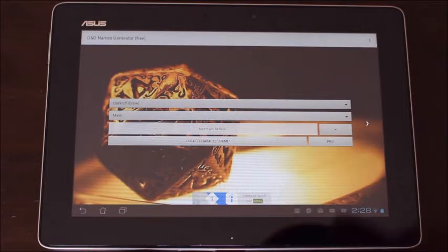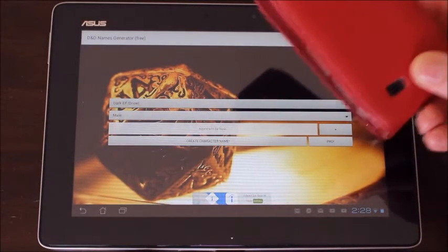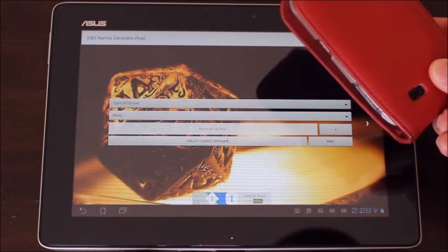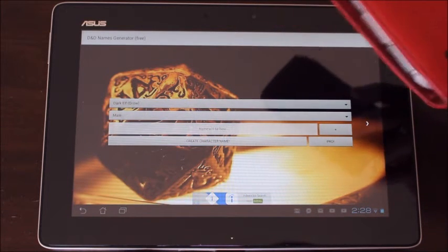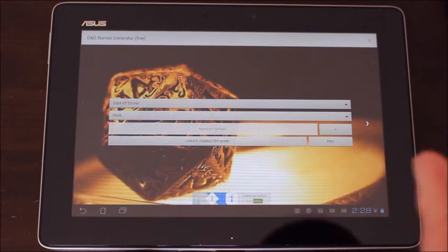You can put it on a phone or tablet as long as it's Android. It is not available on iPhone unfortunately. I have the D&D names generator on my phone and my tablet. I want to show this demonstration on my tablet because it'll be bigger.